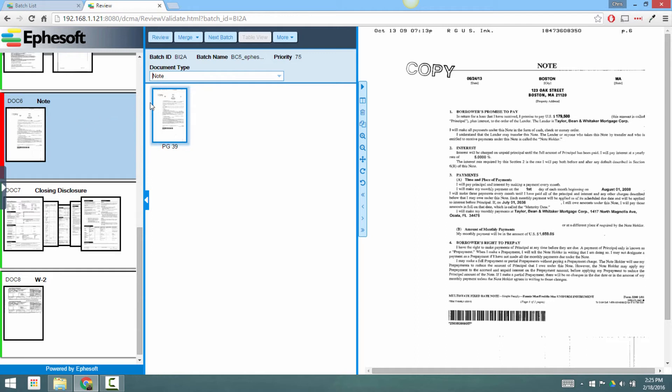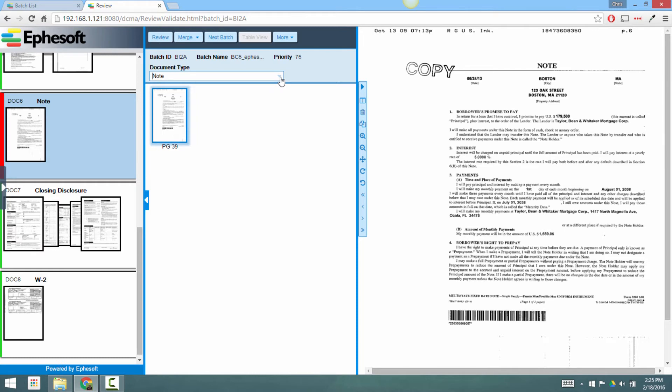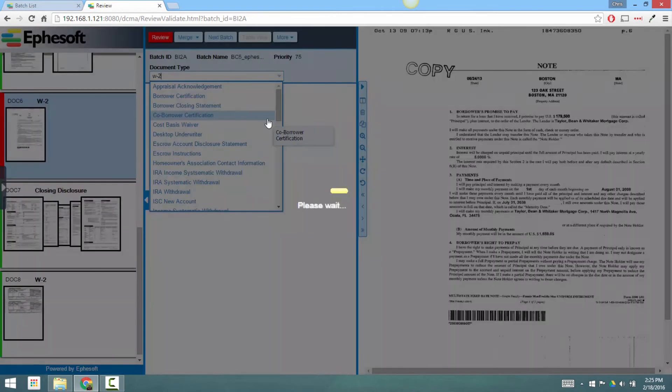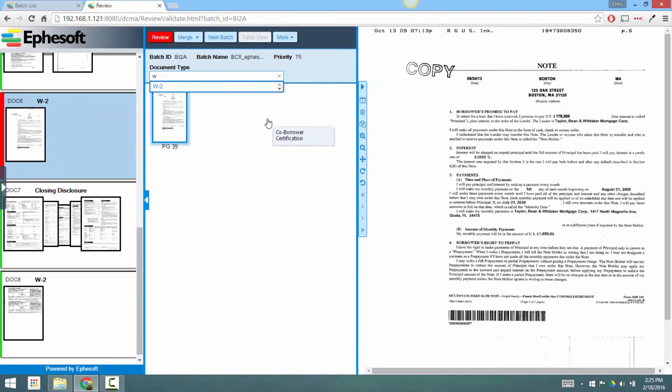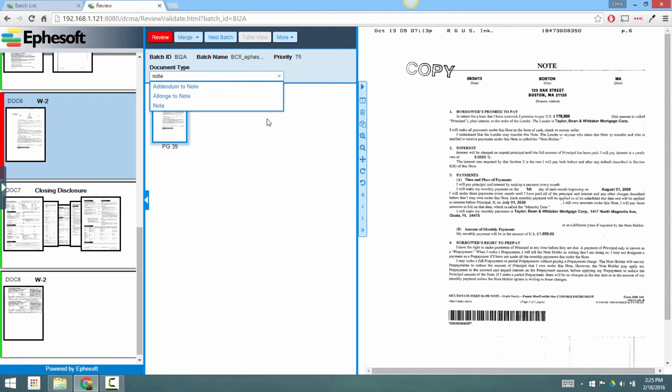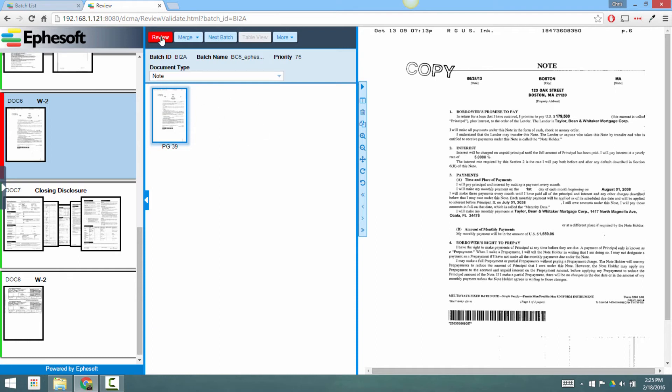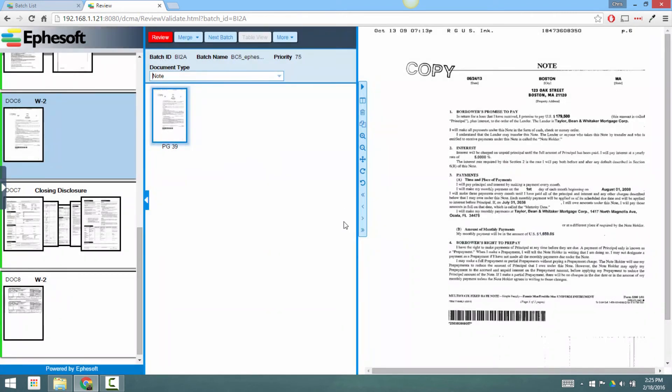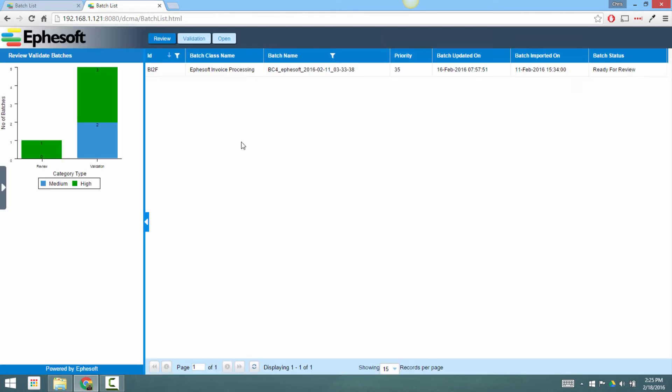In this case, if this wasn't a note, the user could use a drop-down list or a quick search to find the appropriate document type. In this case, note is fine, so we do want to accept this classification, and the user can click this review button. Now the batch is completely validated. Clicking OK will actually close out the batch, and now there's one less batch in the review screen.